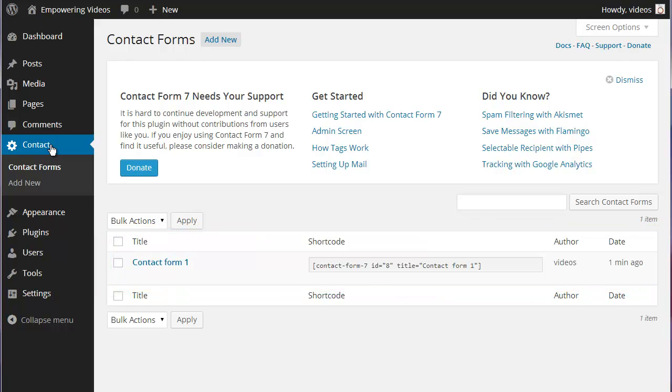There is one form that is created when the plugin is activated. This form can be deleted or edited.